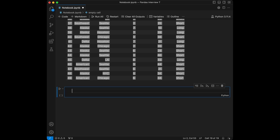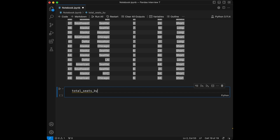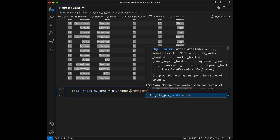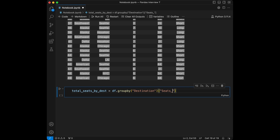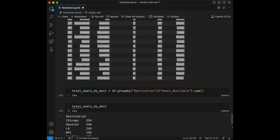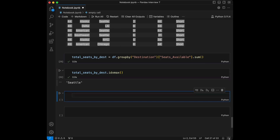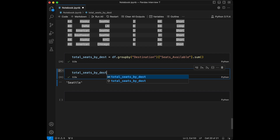Question 8: calculate the total number of seats available for each destination. We set total_seats_by_destination equal to df.groupby('destination')['seats_available'].sum(). Calling this variable shows our result. You could also use .idxmax() to find the destination with the maximum total seats, though that wasn't part of the question.